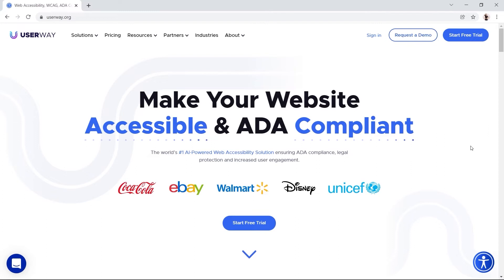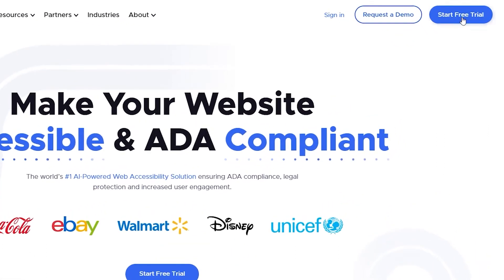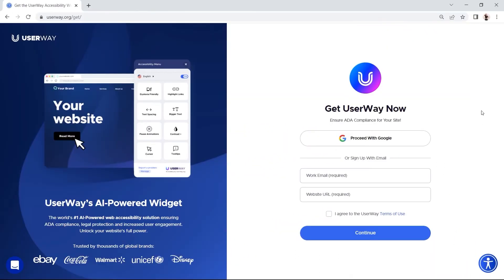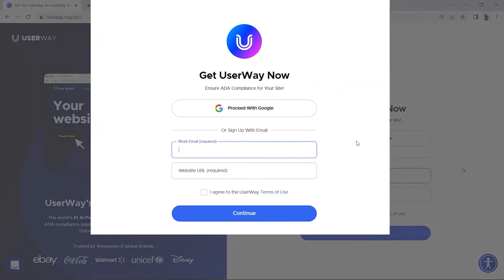Let's get accessible! I'll walk you through manual installation of the UserWay widget on your Webflow site. As usual, the first thing you need to do is register your site at userway.org at the top right of the page.